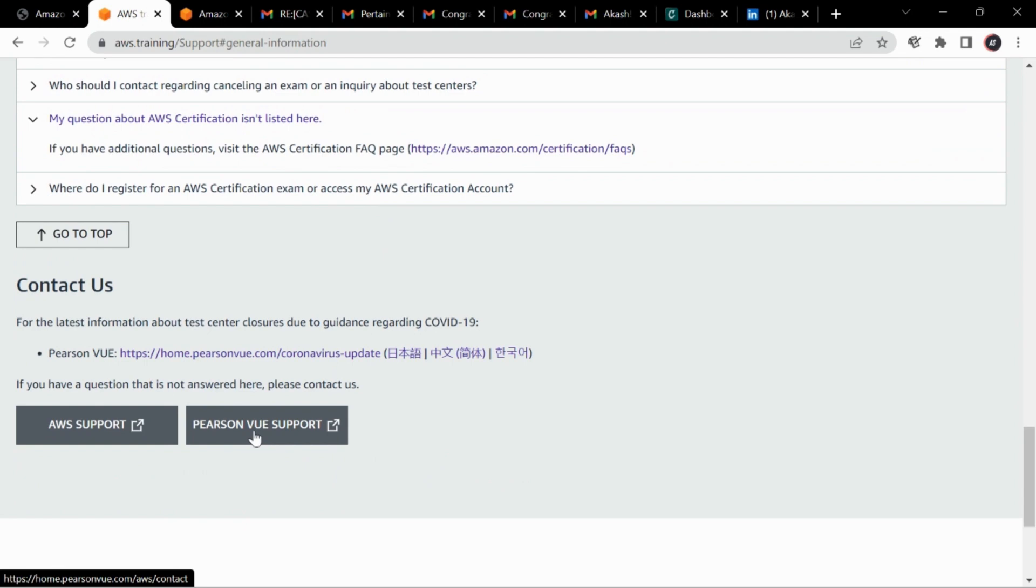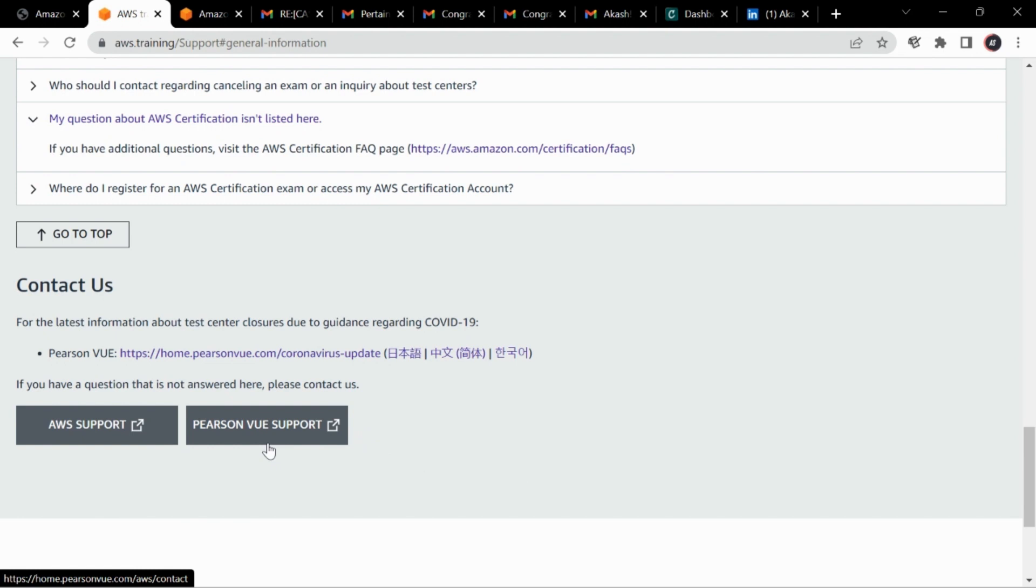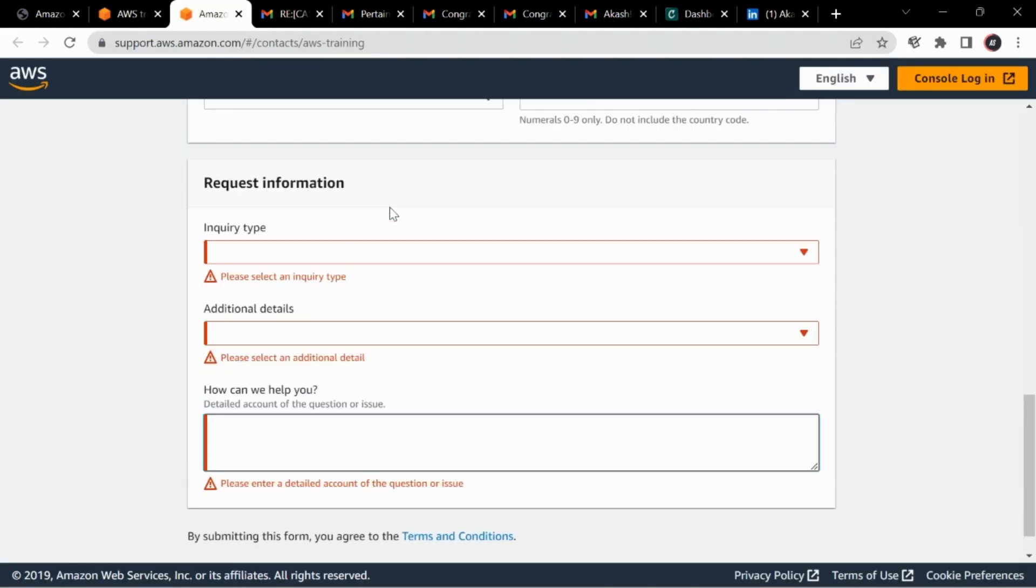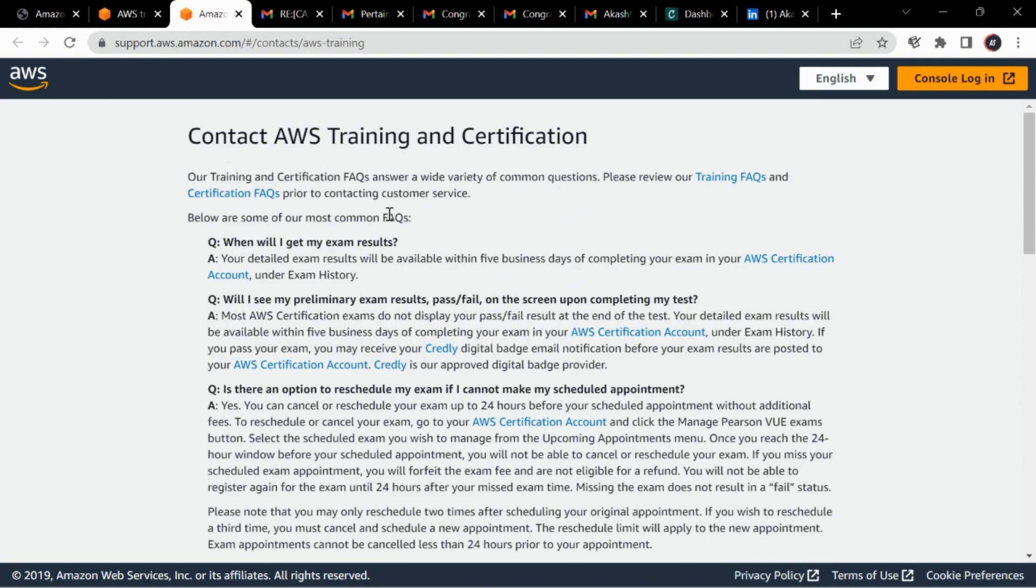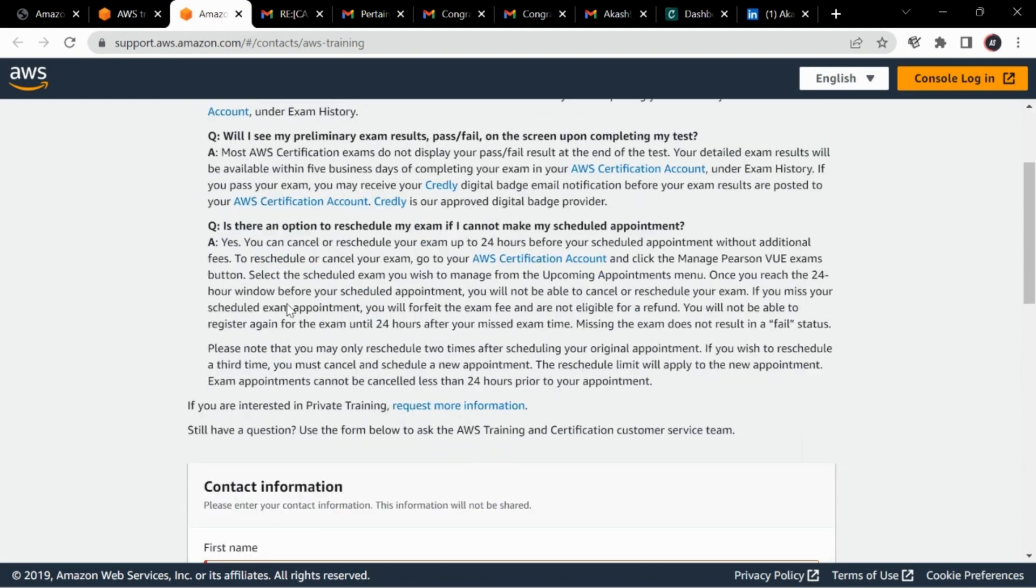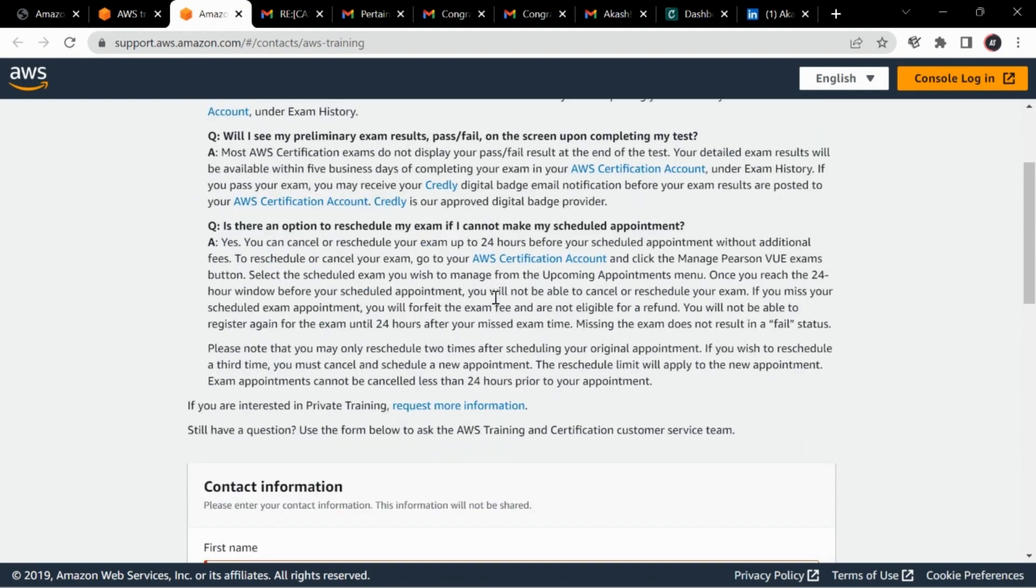So I decided to talk with PSN PV guys, so they told that they don't have the results with them, so now you have to wait or contact Pearson VUE support. So I did that also, I went to the support page.